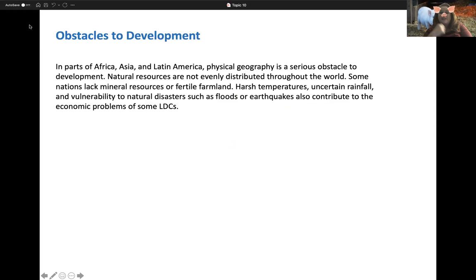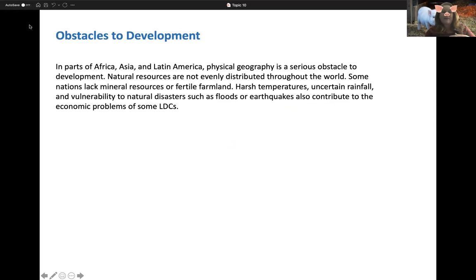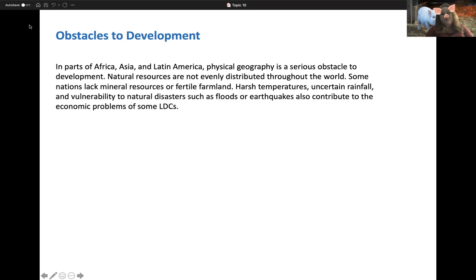In parts of Africa, Asia, and Latin America, physical geography can really hinder development. Not every country has oil, a warm climate to grow fruits and vegetables, or trees for lumber. Lacking those materials can hurt a country — especially fertile farmland. If the soil is salty, you can't grow anything in it. And in the Caribbean, if a hurricane hits an island badly, it can destroy the whole thing.